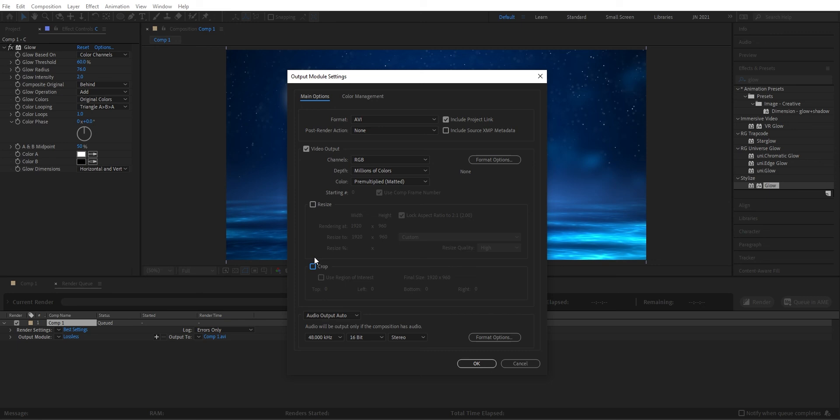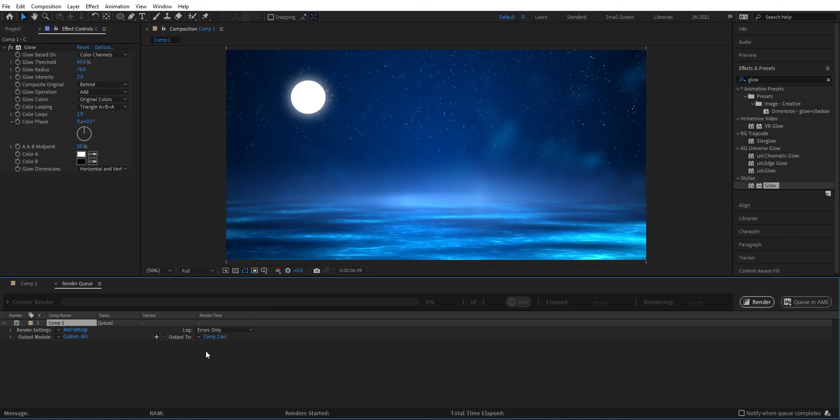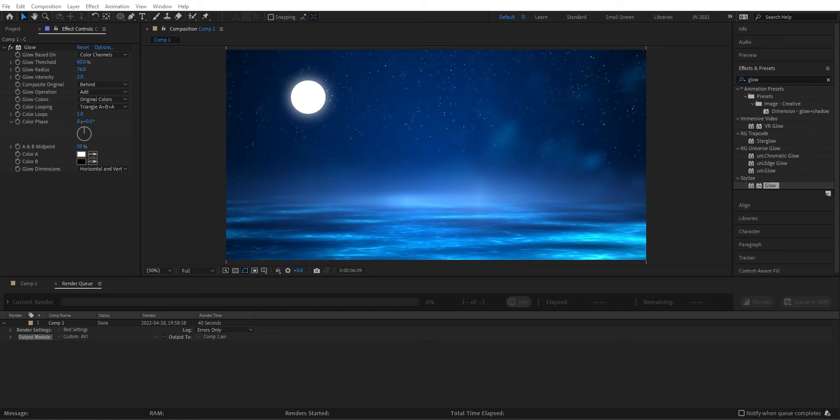Then we can set where we want the file to be saved. We can just choose where and press save. Then we can press the render button to start the render. When the render is done we can open up our file and press play. Then we can see our first animated movie.